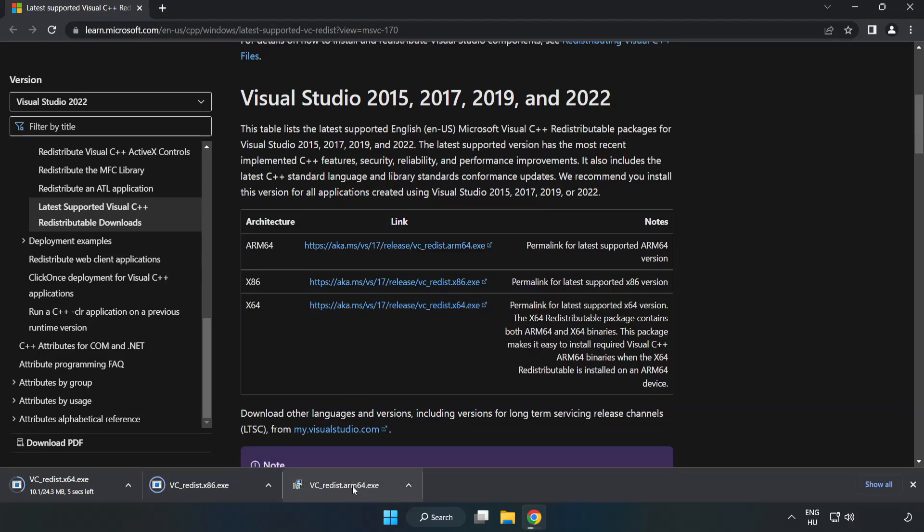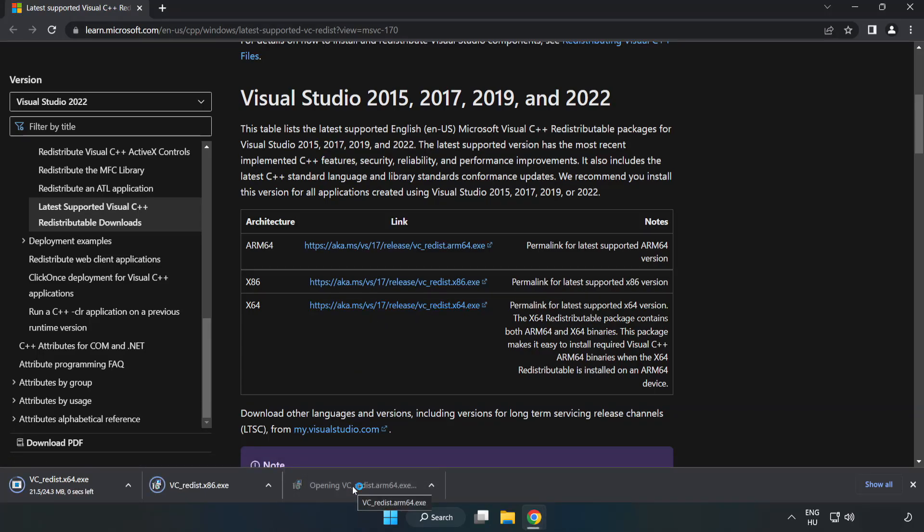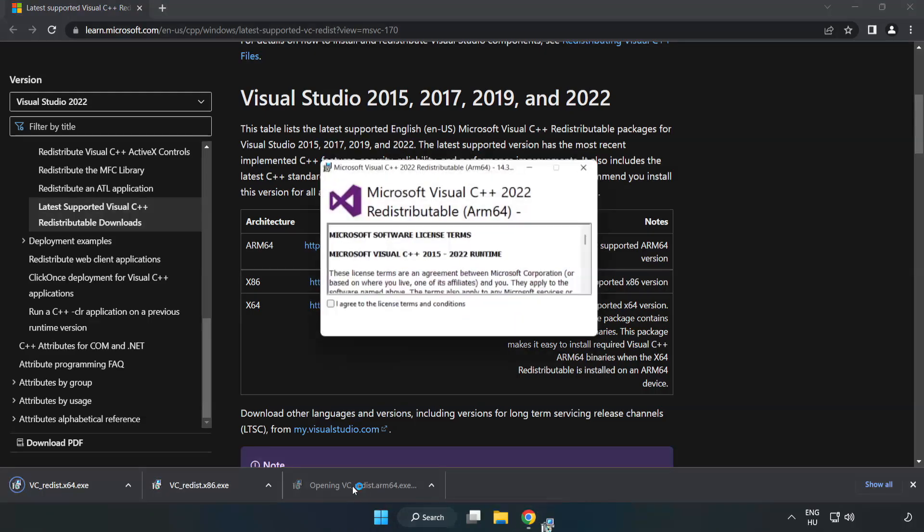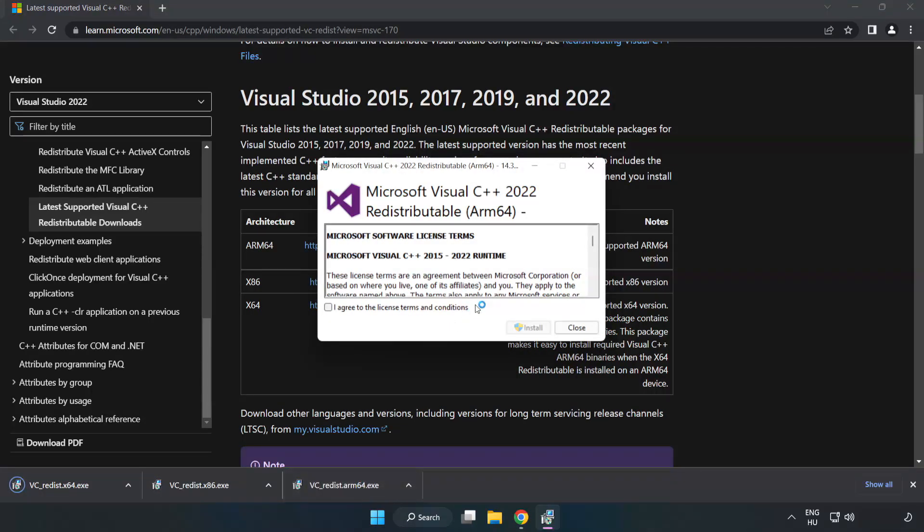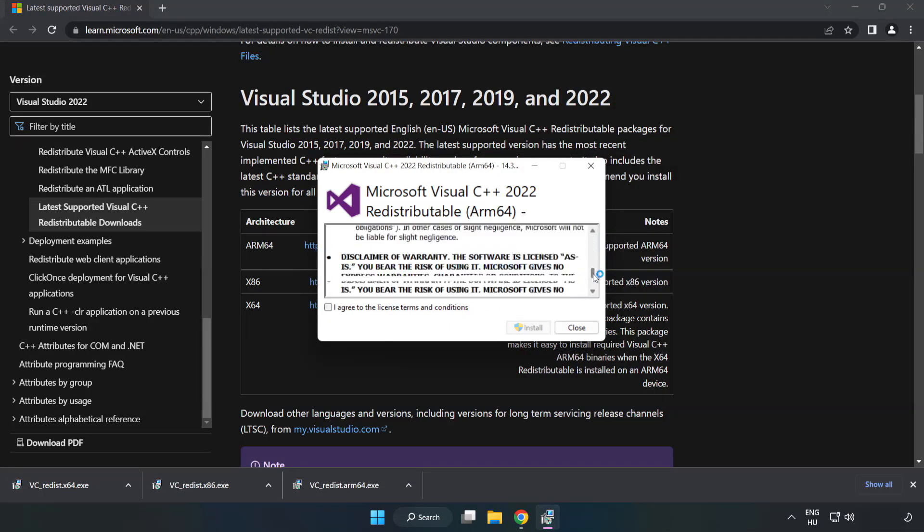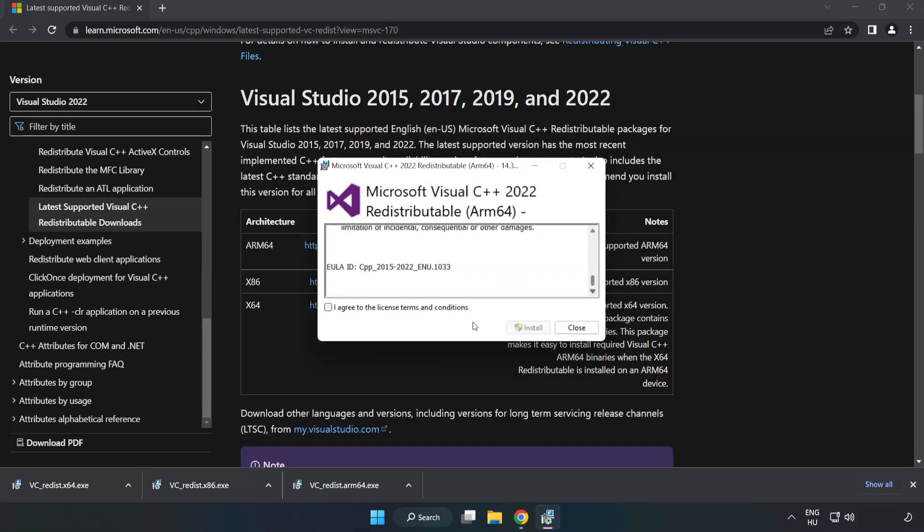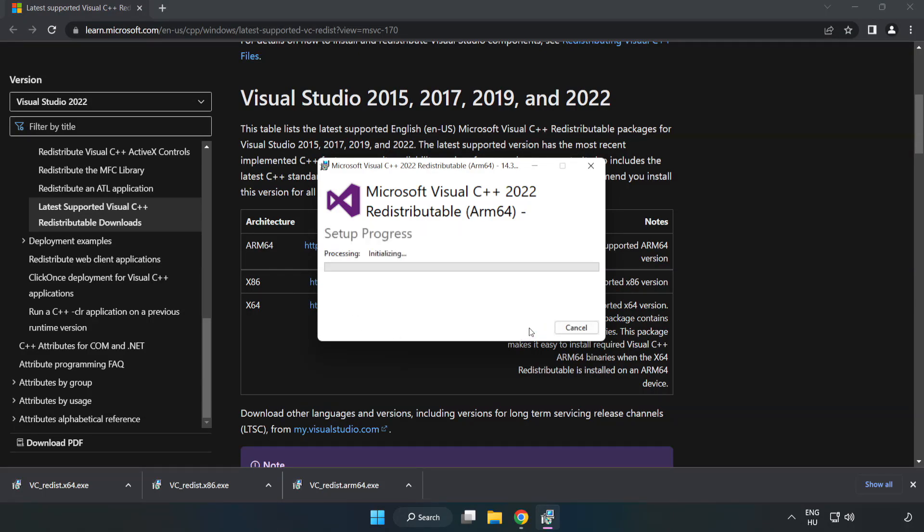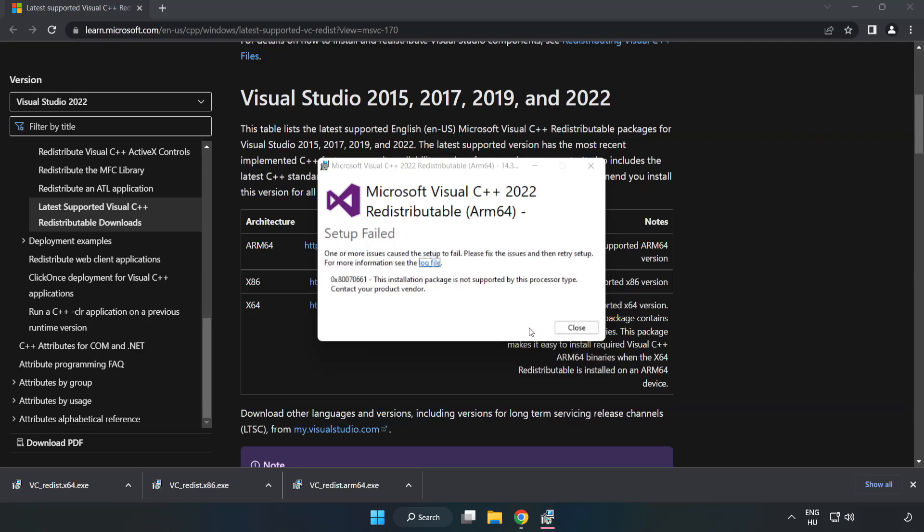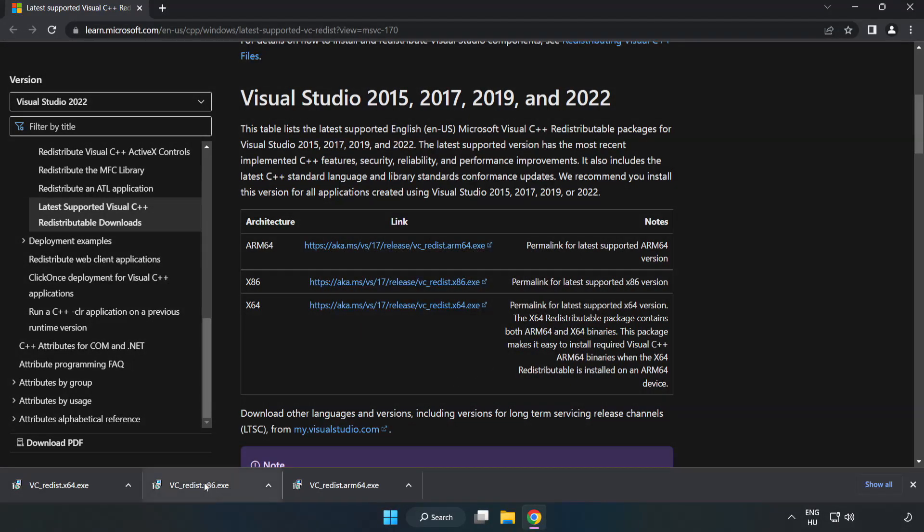Install the downloaded file. Click I agree to the license terms and conditions and click install. If it fails to install, no problem. Repeat for the other.